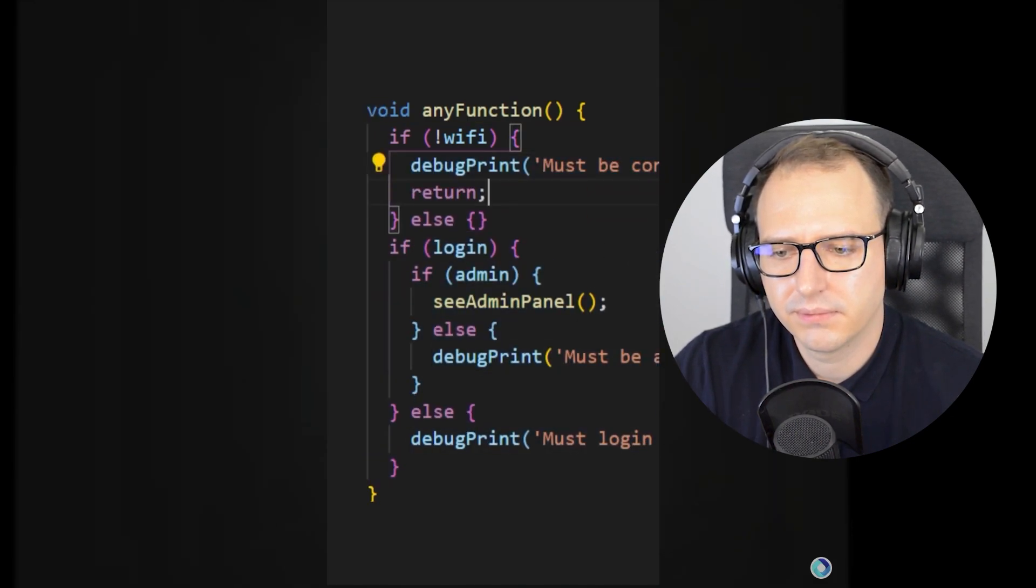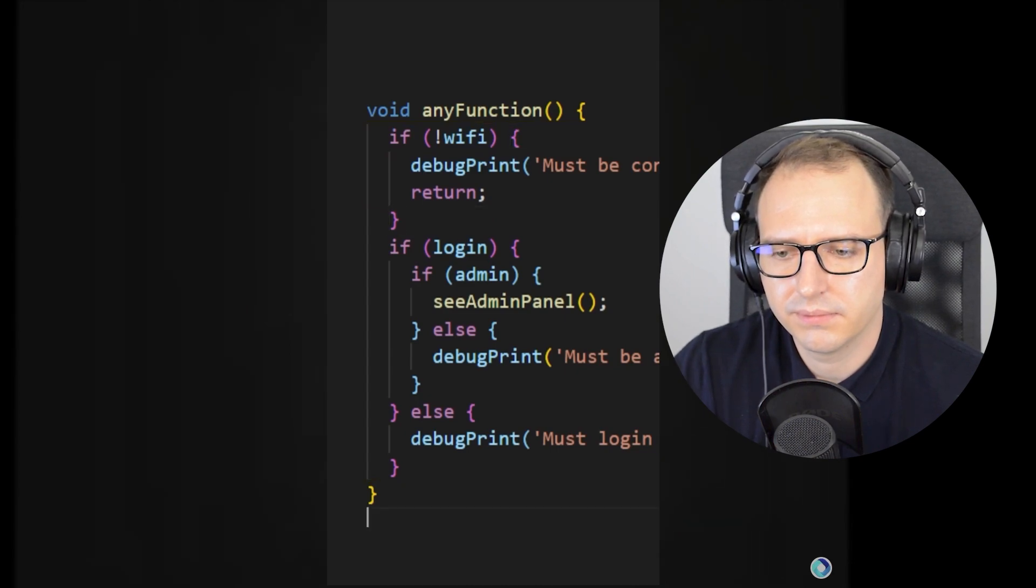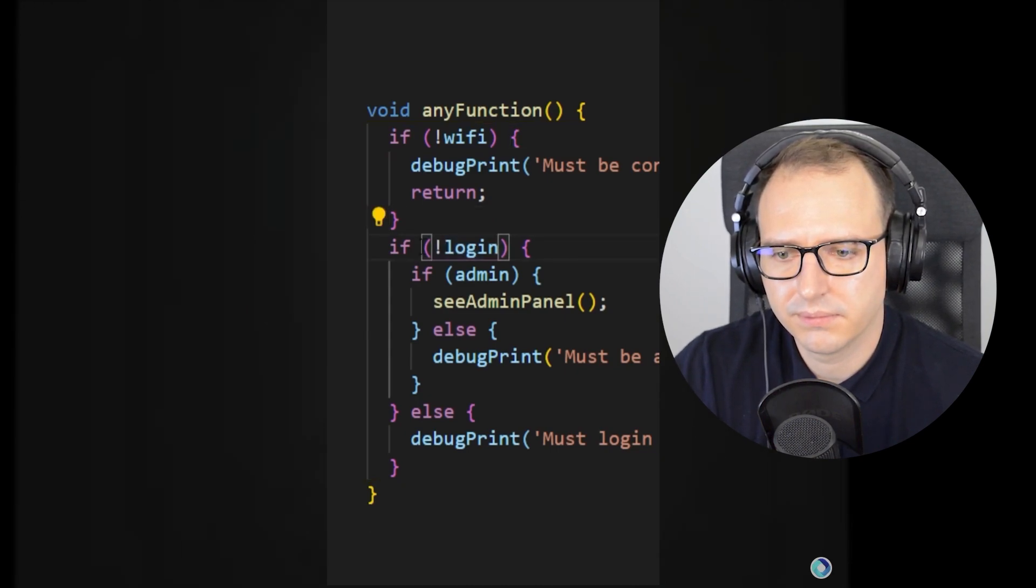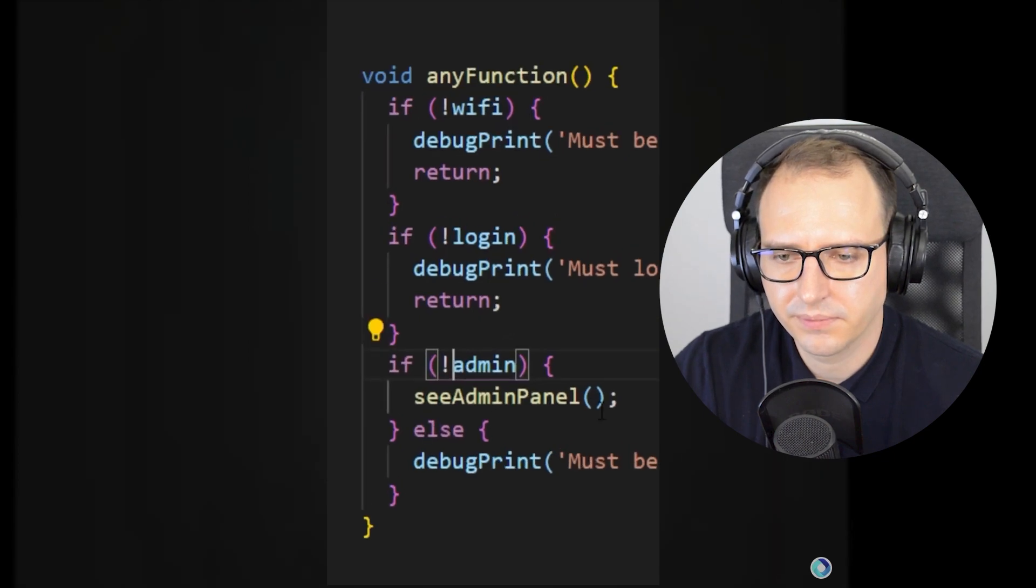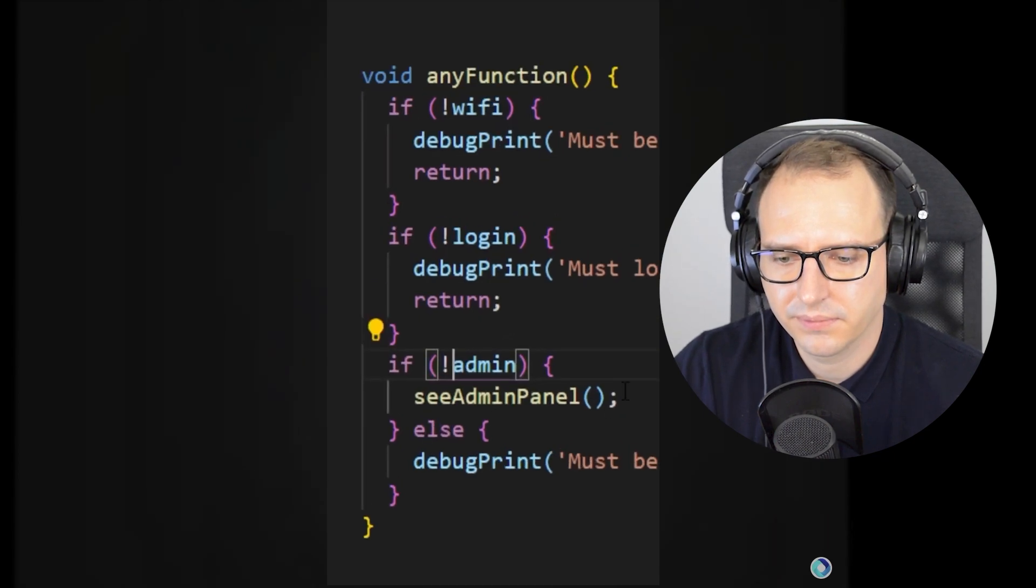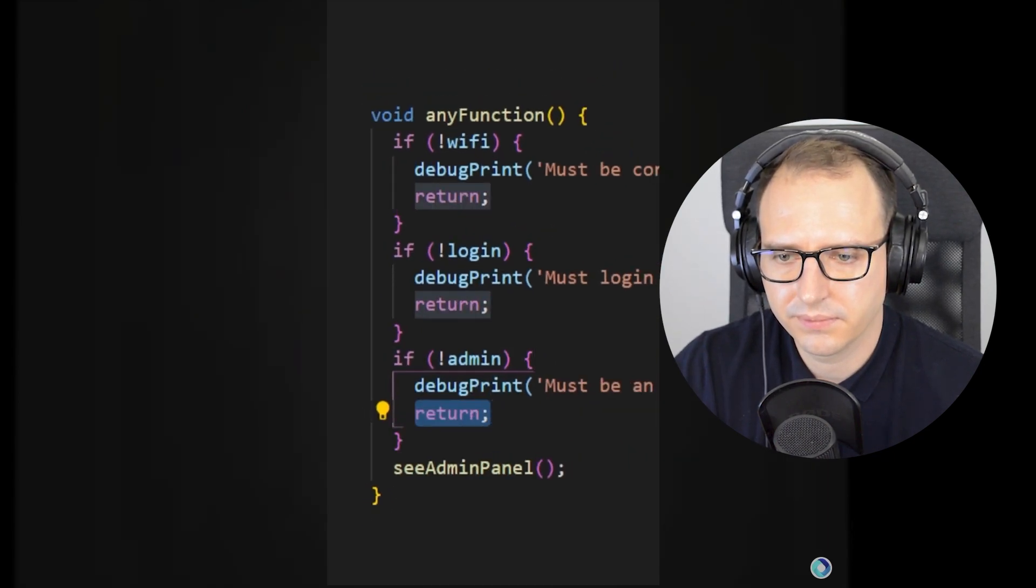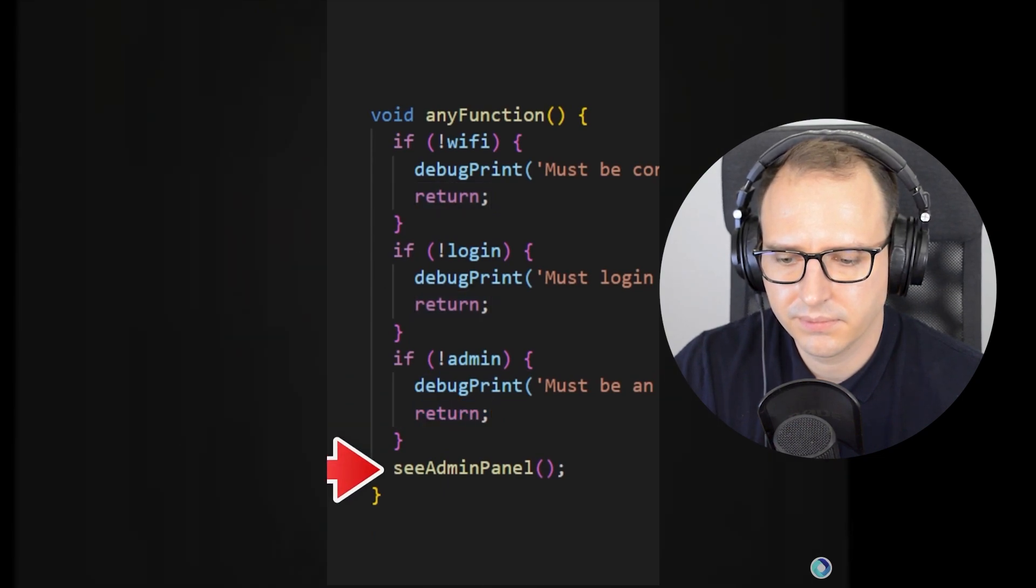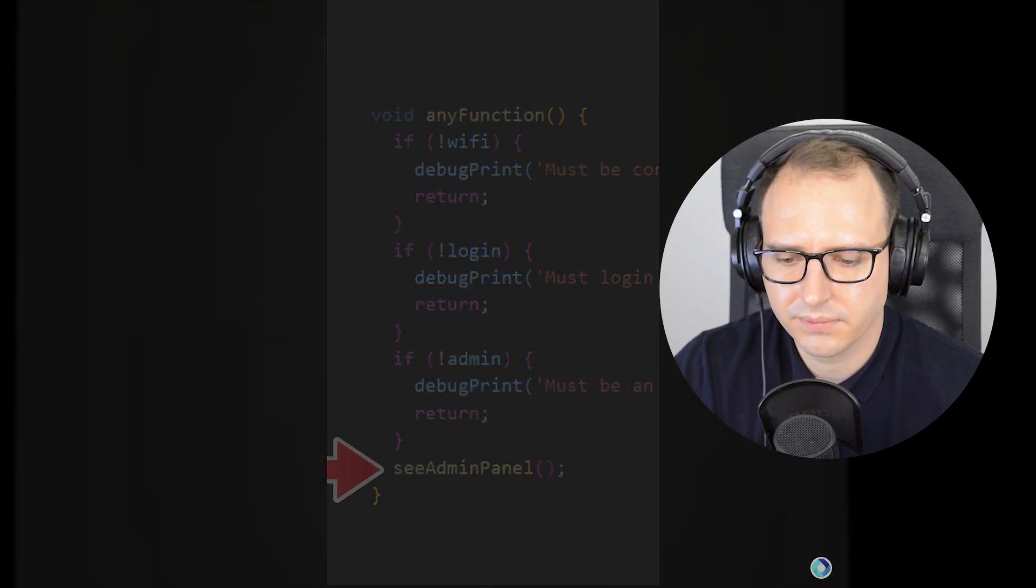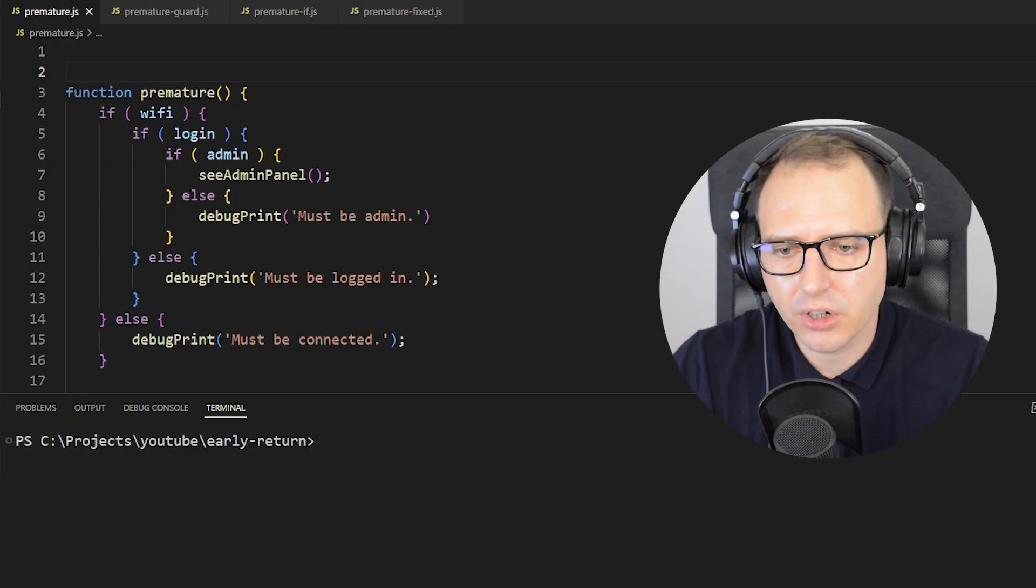You can do the same thing for the login condition. If the user is not logged in, then debug print and return nothing. It's the same thing for the admin condition. At the bottom, after each condition has been verified, we can add the function see admin panel.